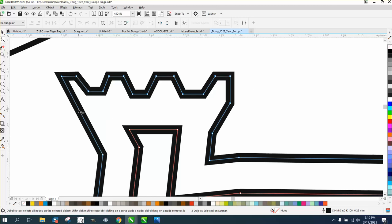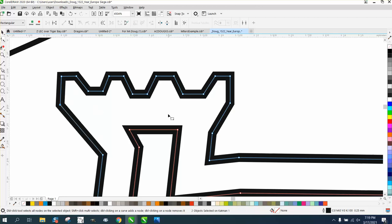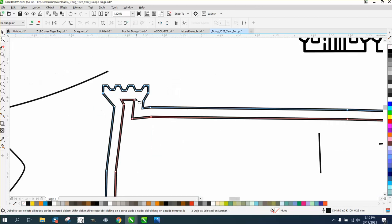Maybe even add a node there and kind of bring it out like the other one. Make it look more like a castle.